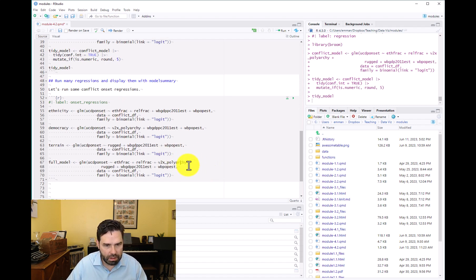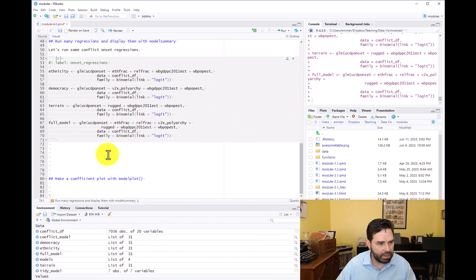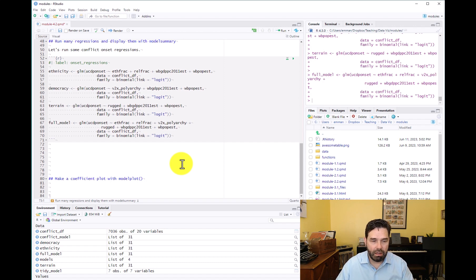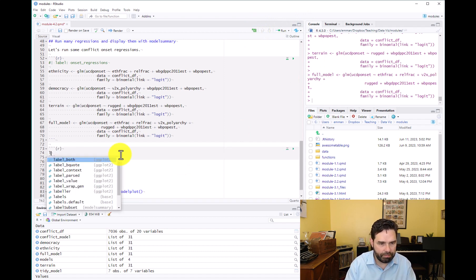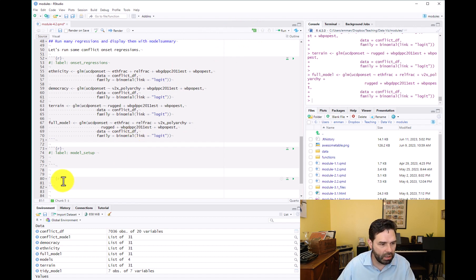We'll go ahead and run those regressions to make sure they work and store them in separate objects. The next step is to call modelsummary. In order to call the modelsummary function and display these regressions, they need to be in a list format. So we're going to create another code chunk called 'model setup' for the setup steps, and another one called 'call model summary' where we actually display the regression table.